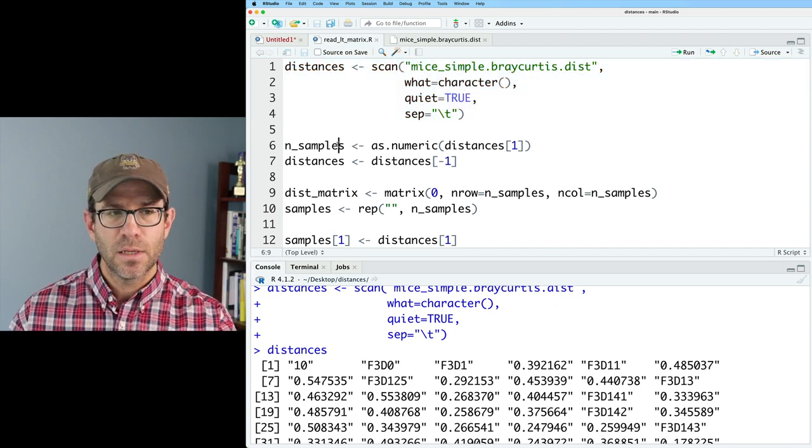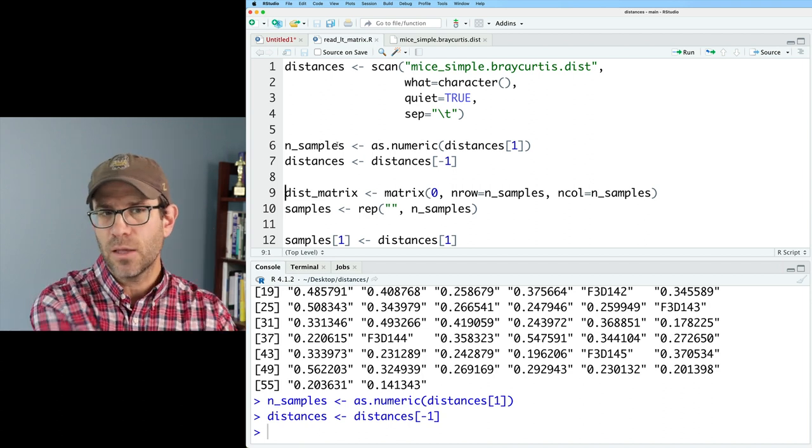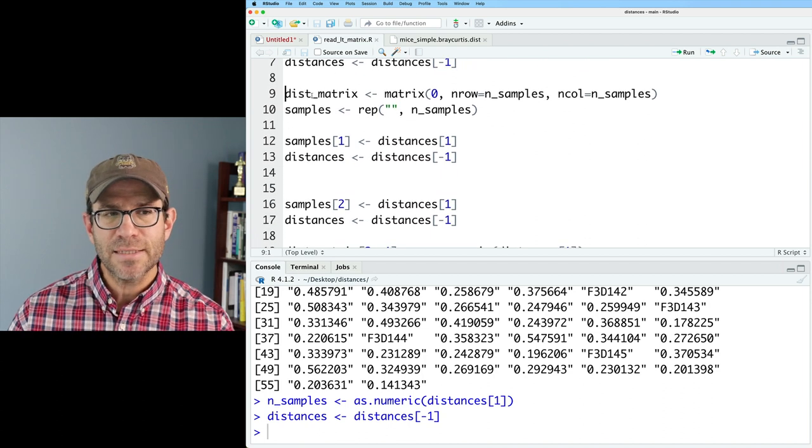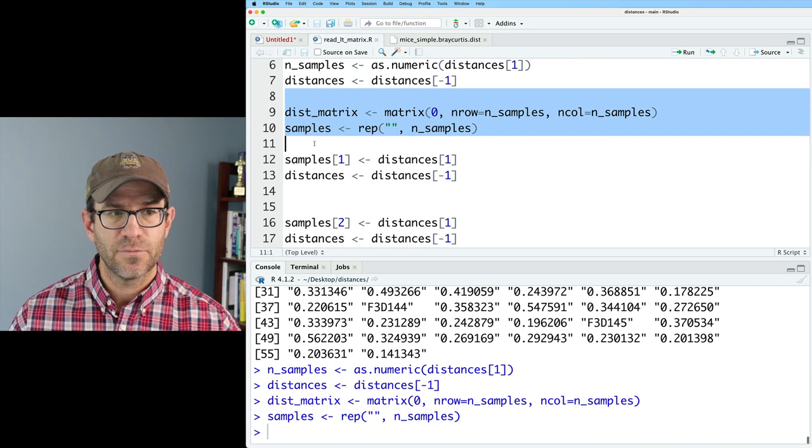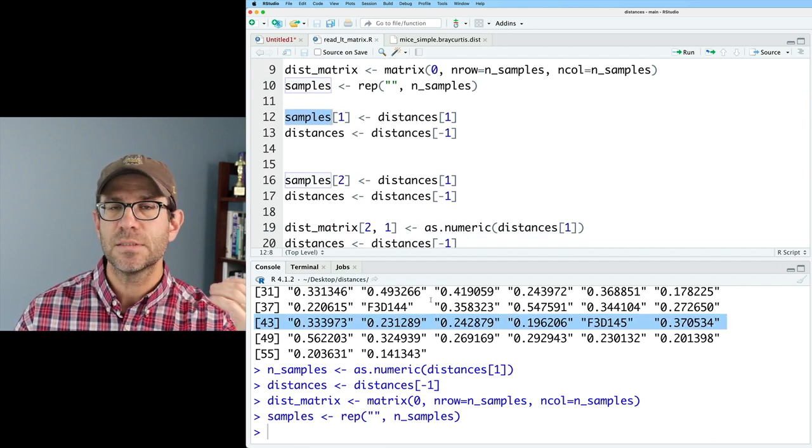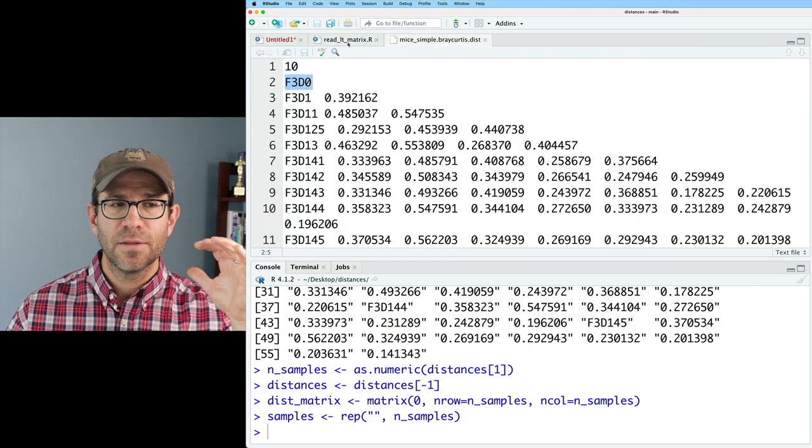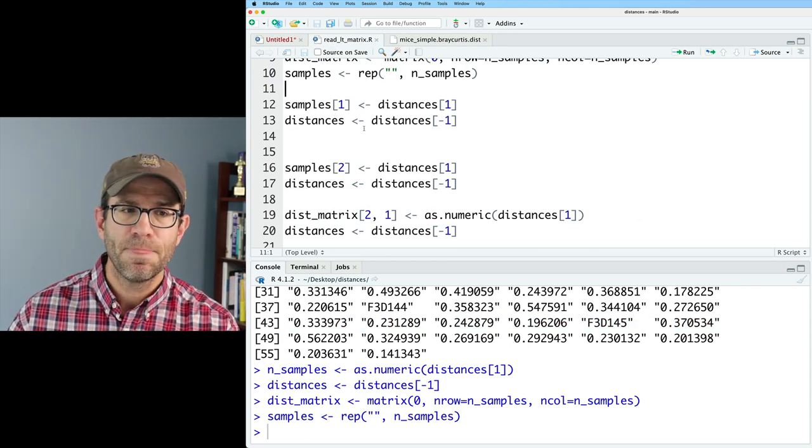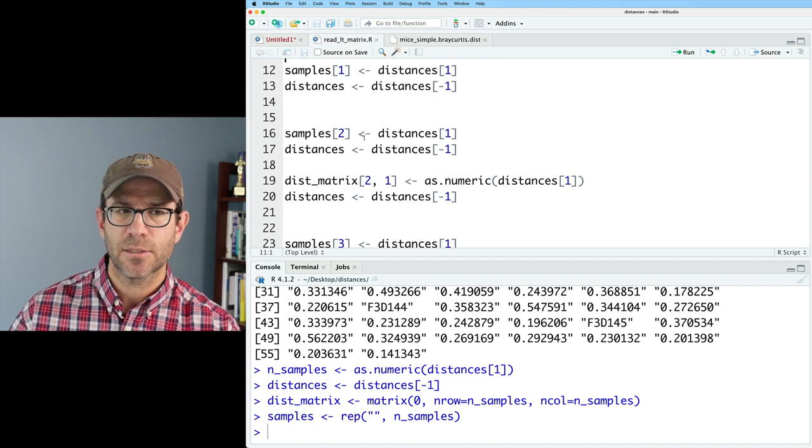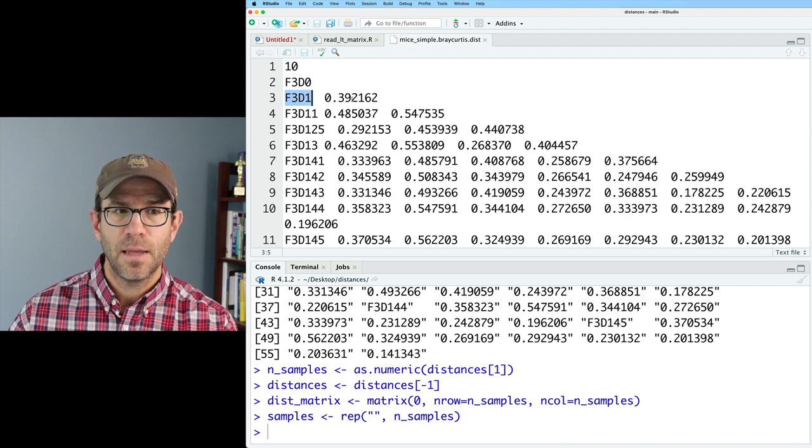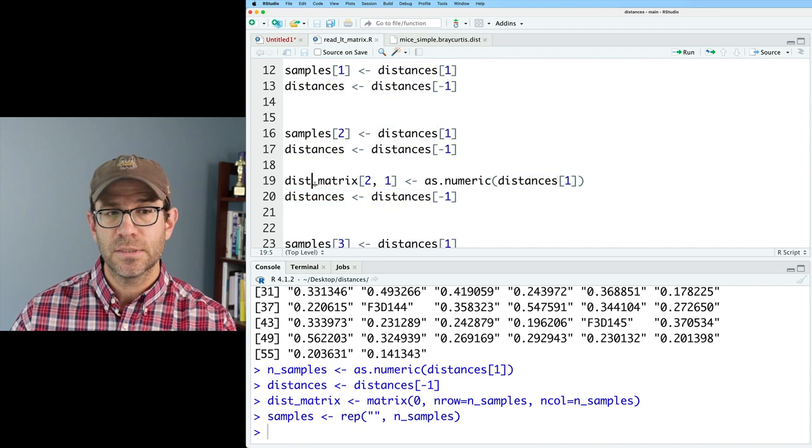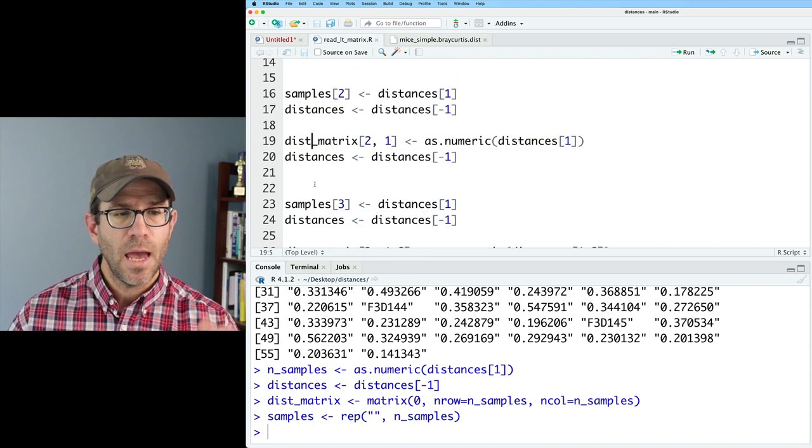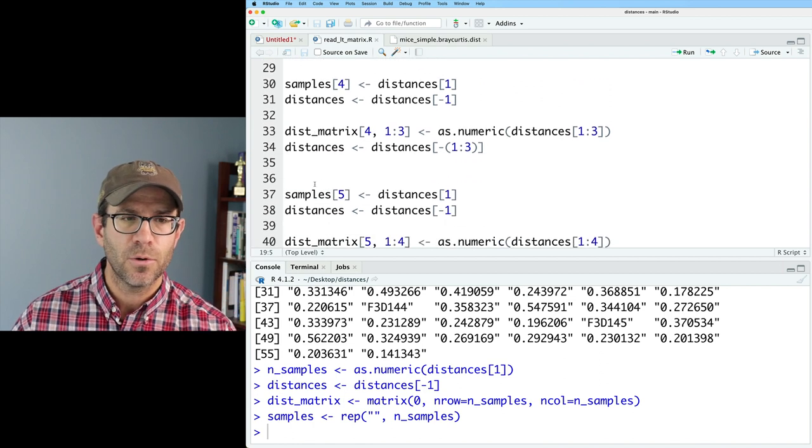So now we have distances. And the first thing we get out is the number of samples. And we then remove that value from our distances vector. And then in the last episode, we saw how we could make the matrix and a vector for our different samples. And then we saw how we could basically step through this distances vector populating a matrix in this first step here, as we're going through distances and read in the sample name. And we removed that sample name from the distances vector.